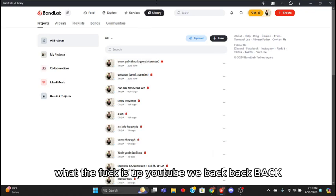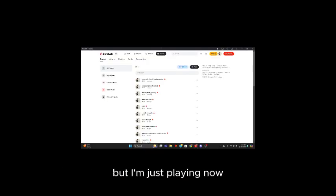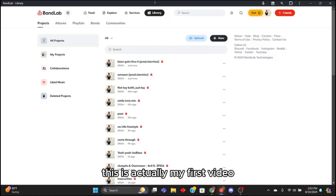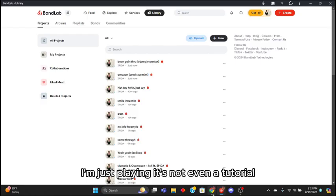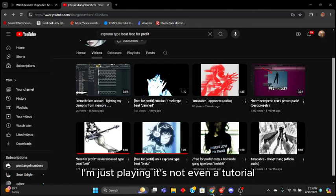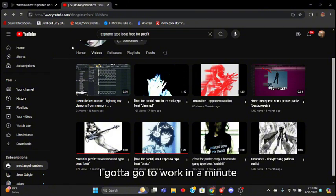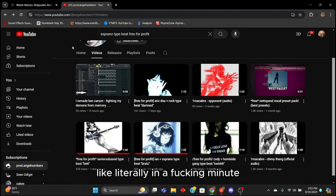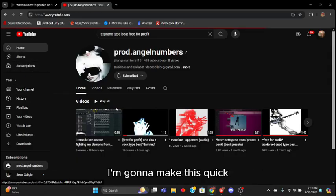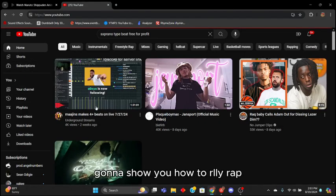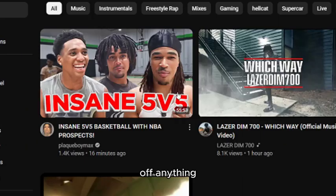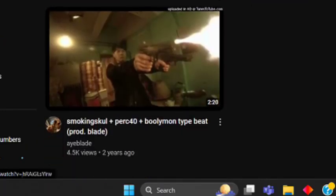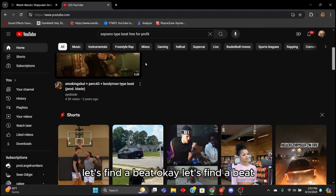What the fuck is up YouTube, we back! I'm just playing, this is actually my first video, first tutorial and last tutorial I will ever be doing. I'm just playing, it's not even a tutorial. I'm doing a speedrun because I gotta go to work in a minute, like literally in a minute. We're gonna find a beat, I'm gonna make this quick. I'm gonna show y'all I can really rap off anything.